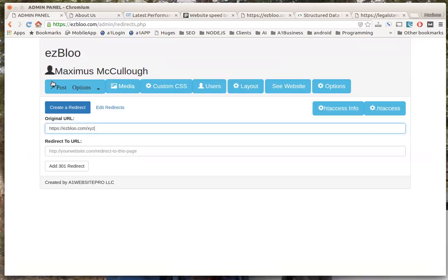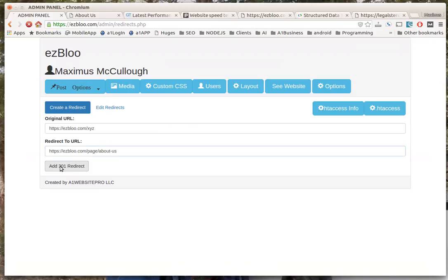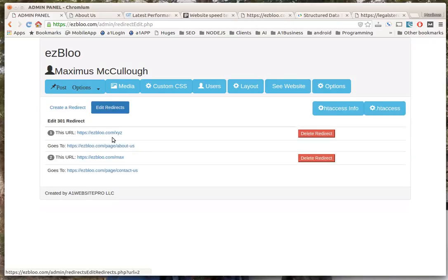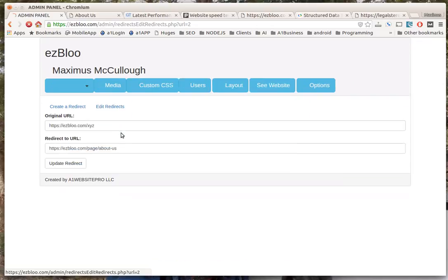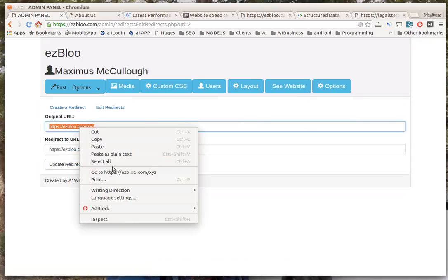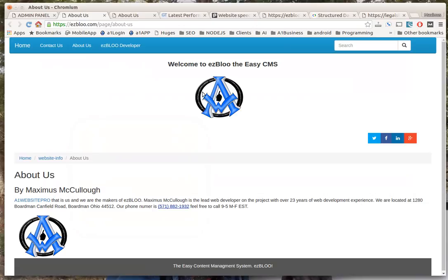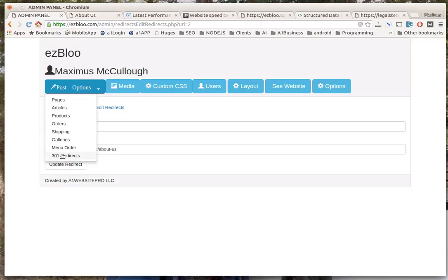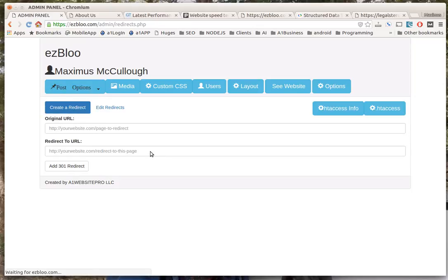So let's redirect xyz to About Us. You paste it in there, add 301 redirect, and you can see that it's added. Now if we go visit this xyz it should redirect us to the About Us page. Let's just go there and voila - you see how it just forwards them there. That's a permanent 301 redirect. You could put as many of them as you want in there and people are none the wiser and you get them to the content where they need to be.